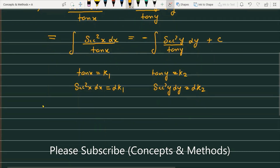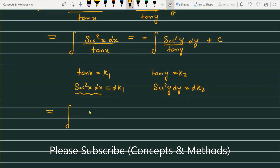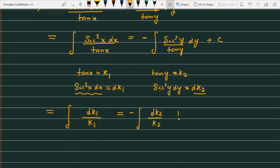Now the question becomes: integral of dk1 / k1 on the left-hand side. On the right-hand side, we replace sec²y dy with dk2, giving us minus dk2 / k2 plus constant.